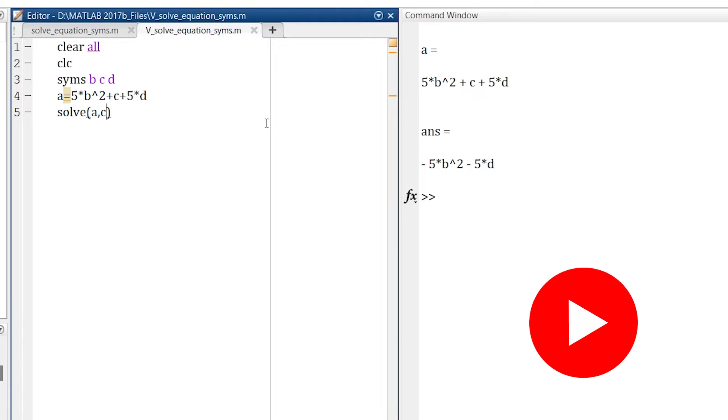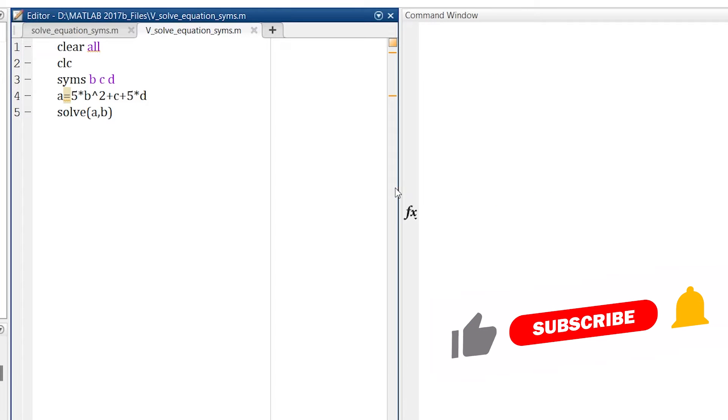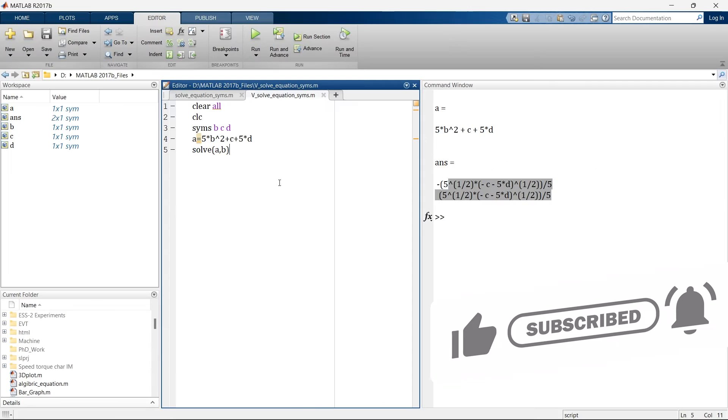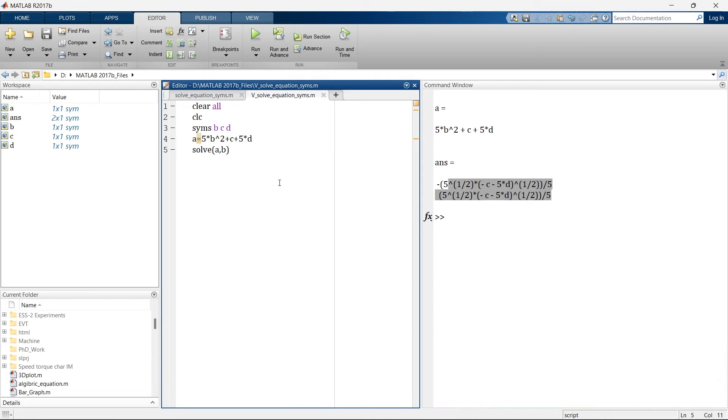The same way you can do with B. Instead of C we want to go for B and then we go. Here we have the expression for B. You can even solve multiple equations in line. Let me show you what I mean to say.